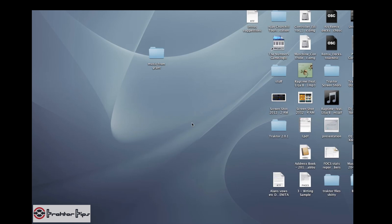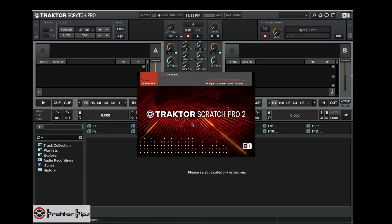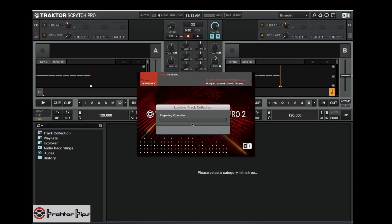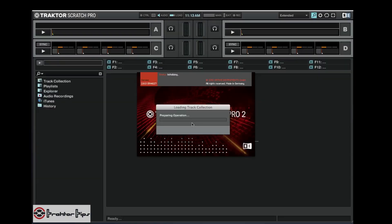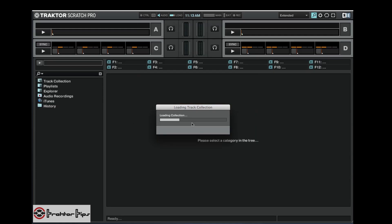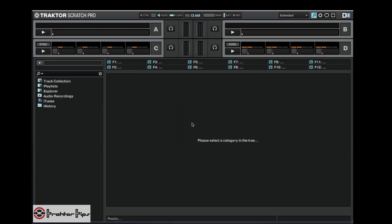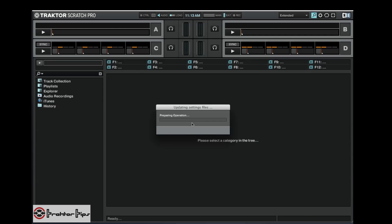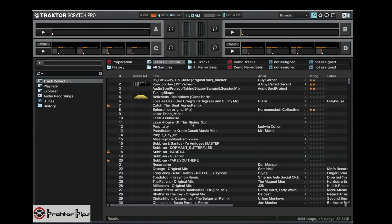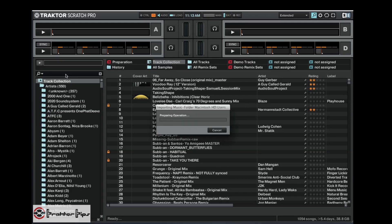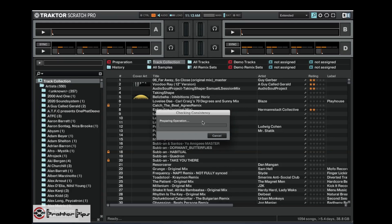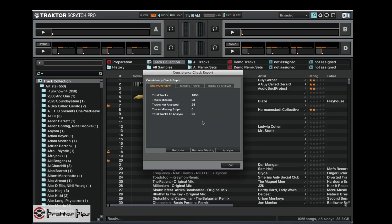Only this time, because we've moved a track, it's likely not going to be able to find it. So let's see what happens when the consistency report runs. Okay, so you can see now that tracks missing it says 23.